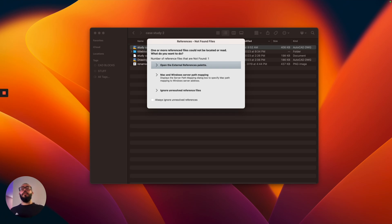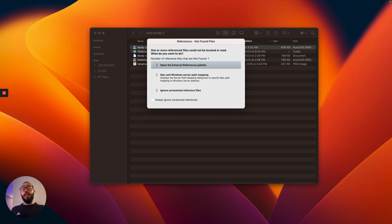What do you do in AutoCAD when you get this window and you realize that your reference or your attachment is missing?